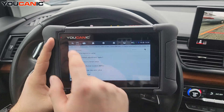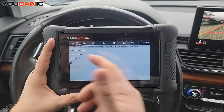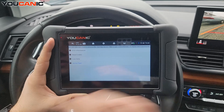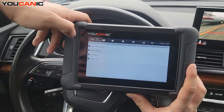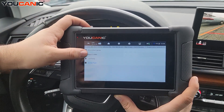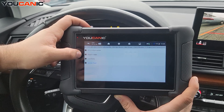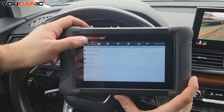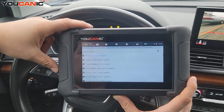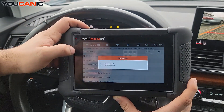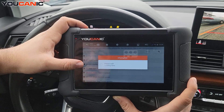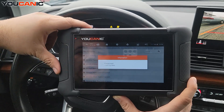You can select any of them and activate it. Now for some of them there might be preconditions — for some tests you can't have any fault codes present, or for example the engine needs to be running or not running, depending on what test you're doing. Let's go to the ABS control unit.